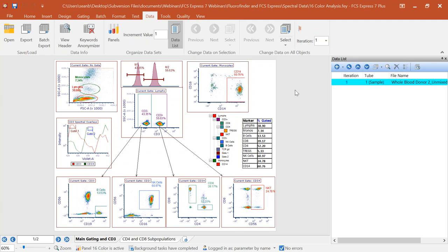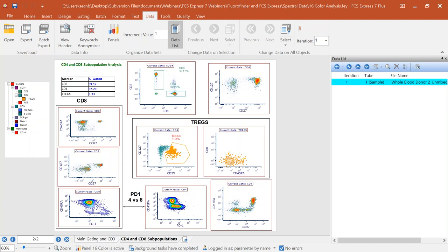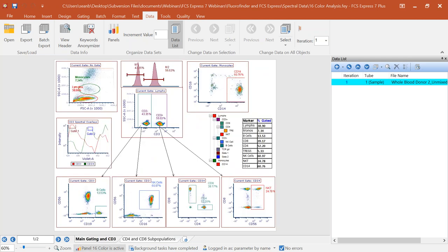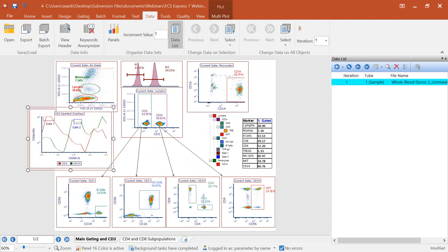Spectral cytometry does have a spectral component that allows a lot of additional capability for working with dye combinations you may not have been able to do in the past, as well as opening up the number of markers you can work with at the same time. There are a lot more markers pulled in from the Cytek Aurora system than from the standard FACSCanto instrument. When working with spectral data in FCS Express, there really isn't much special you have to do — you can create basic plots and charts just like we did with a conventional cytometer.